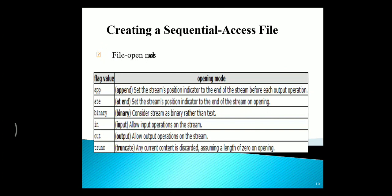OUT allows for output operations on the stream. And the last one is TRUNCATE. It will consider the current data and will discard the remaining, where the length is zero as an opening.